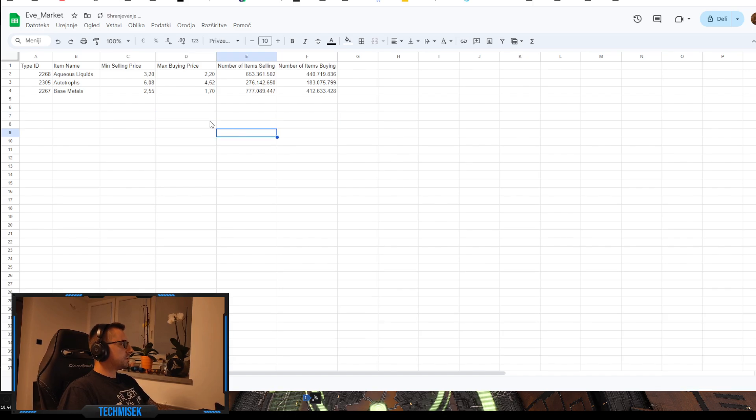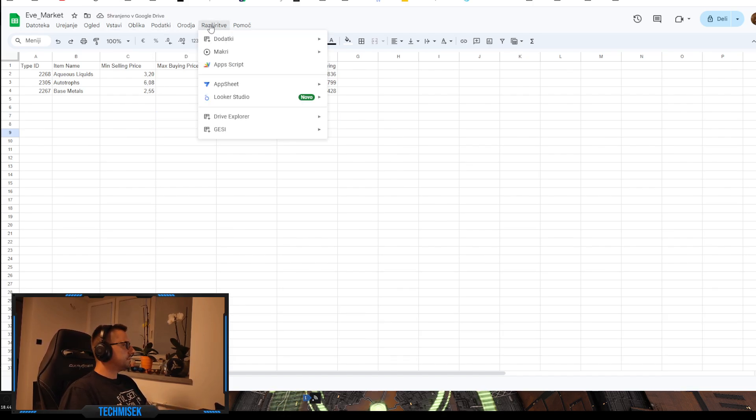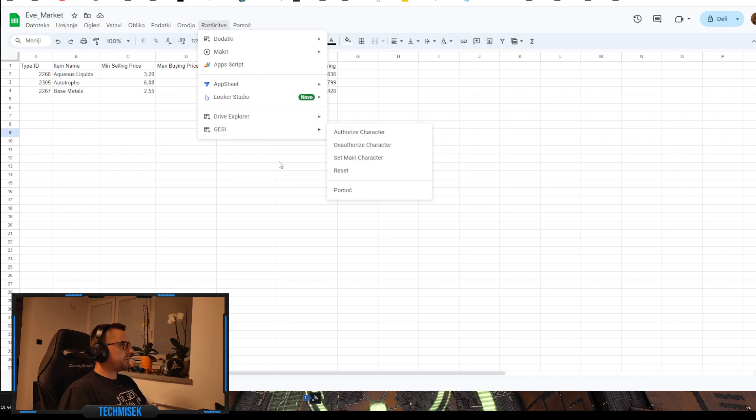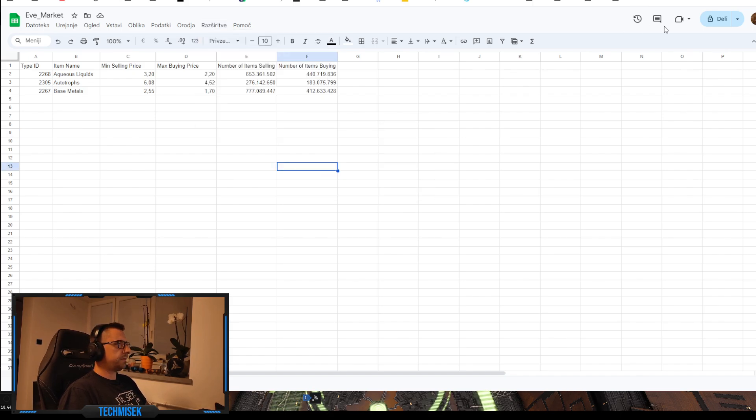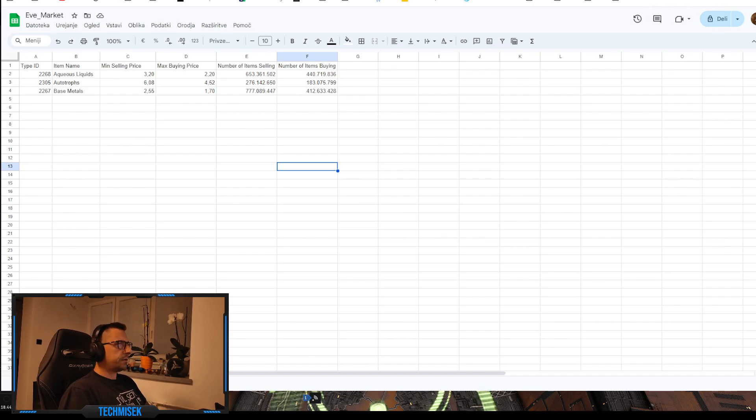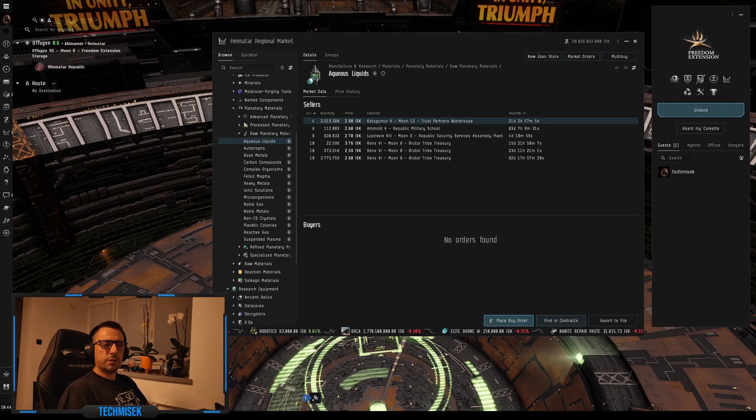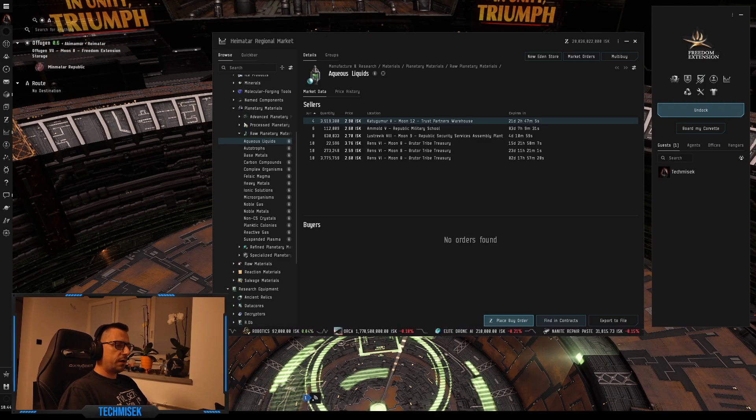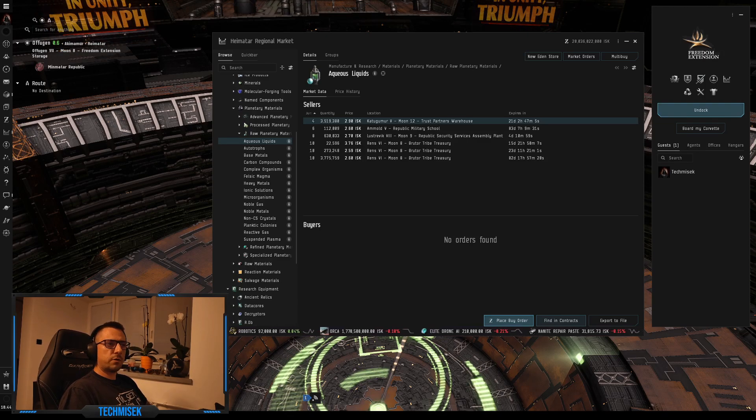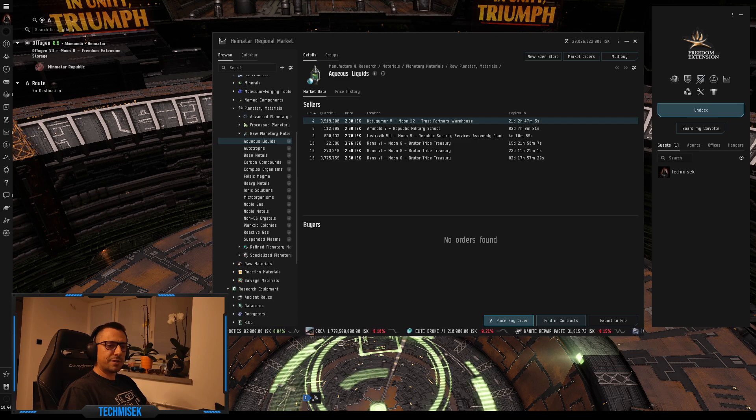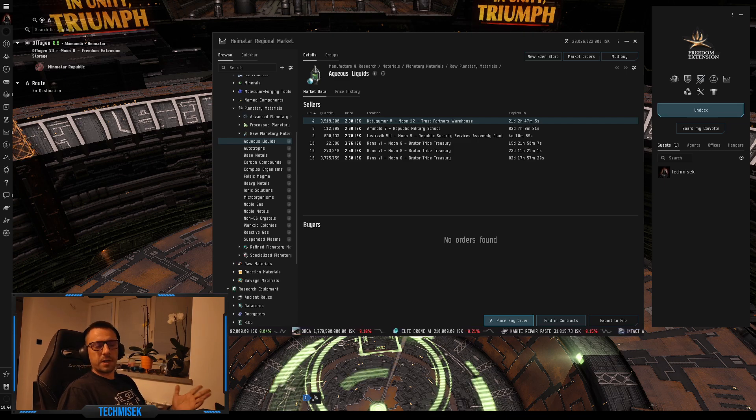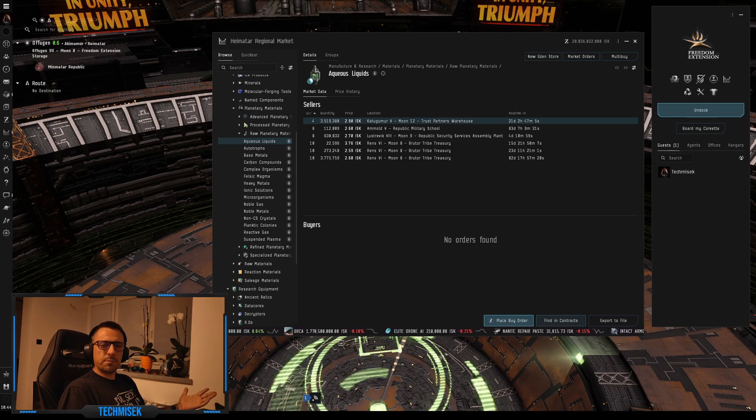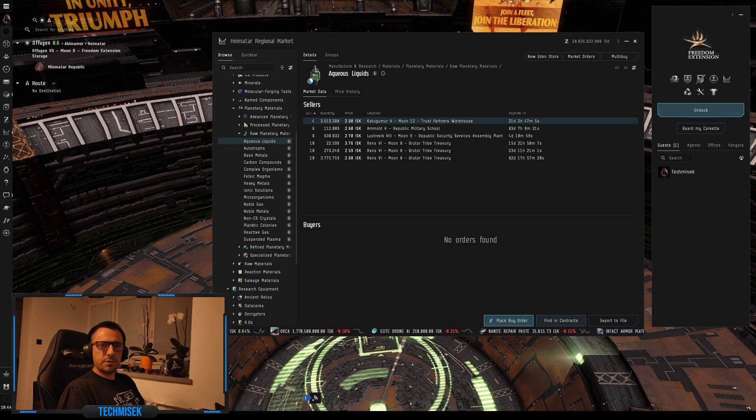So yeah, you can both use the Gessi app or just the EVE Swagger Interface. I will paste all the links below. You can pick whatever you want. It's not that hard once you get to it, and I hope this video will help you to do it for yourself. Anyway, fly safe guys, let me know what you think, and I will see you soon.